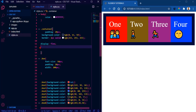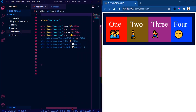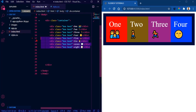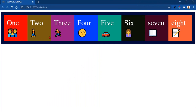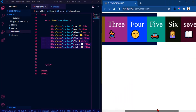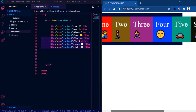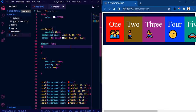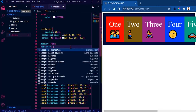By default, flex items will always try to fit onto one line, but you can change that and allow the items to wrap as needed. Let me add some more boxes. You can see all the boxes are on the same line — the browser is forcing that, and on a smaller screen device there's a horizontal scroll, which isn't ideal. All you have to do is say 'flex-wrap: wrap'.